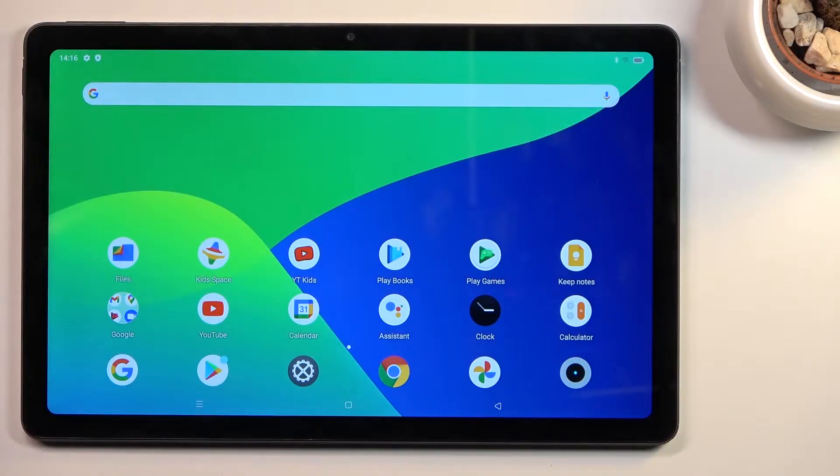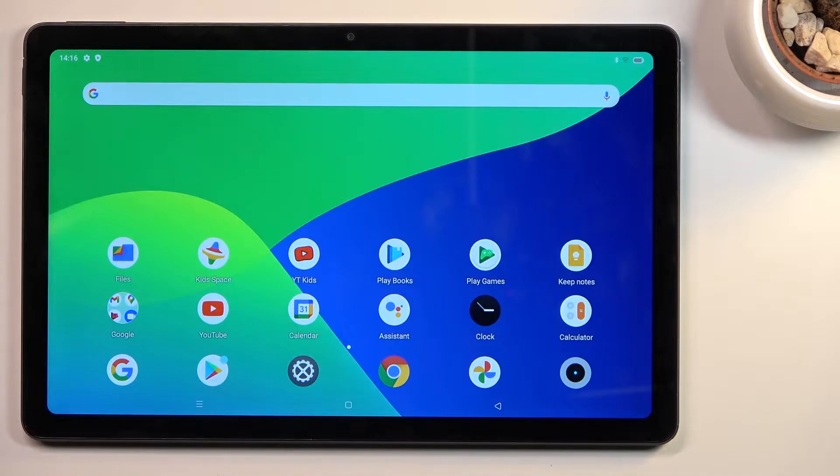Welcome. I'm on a Realme Pad and today I'll show you how you can record the screen on this tablet.